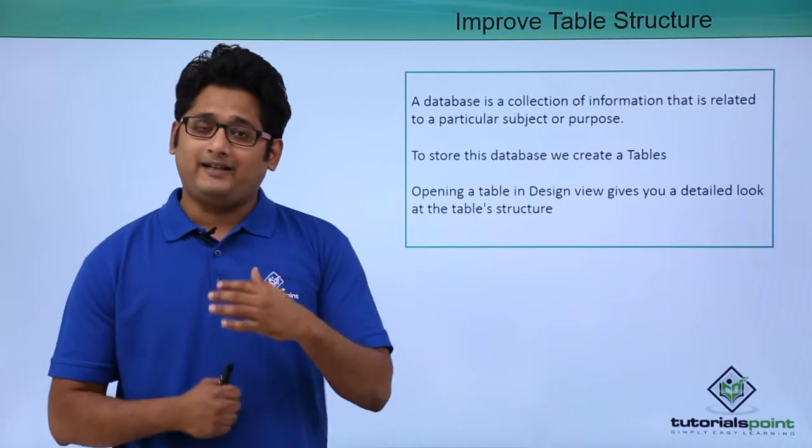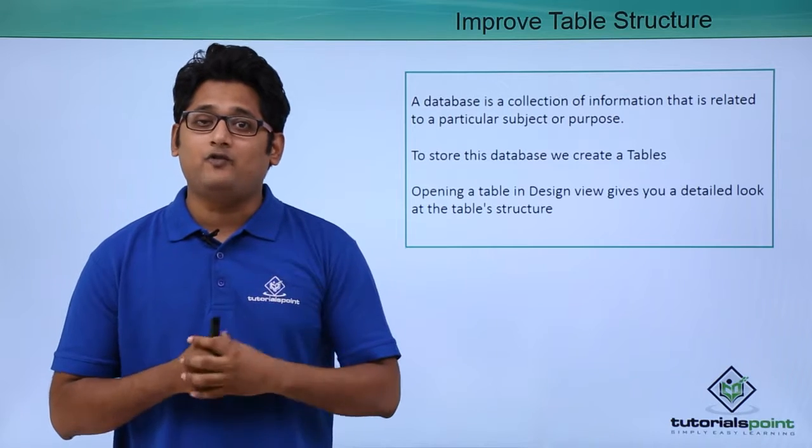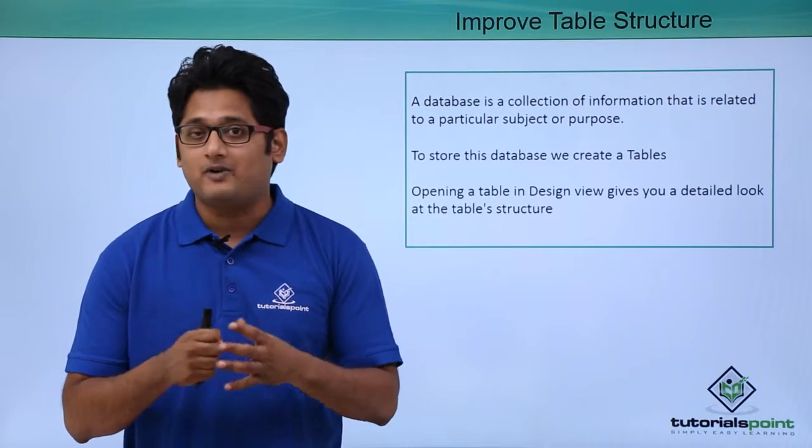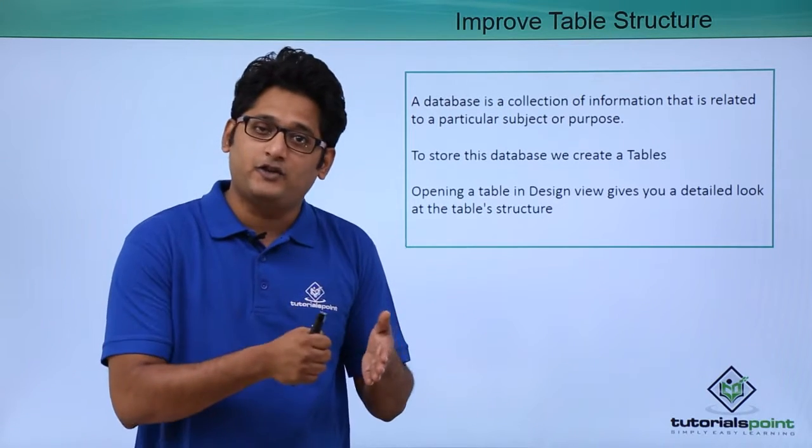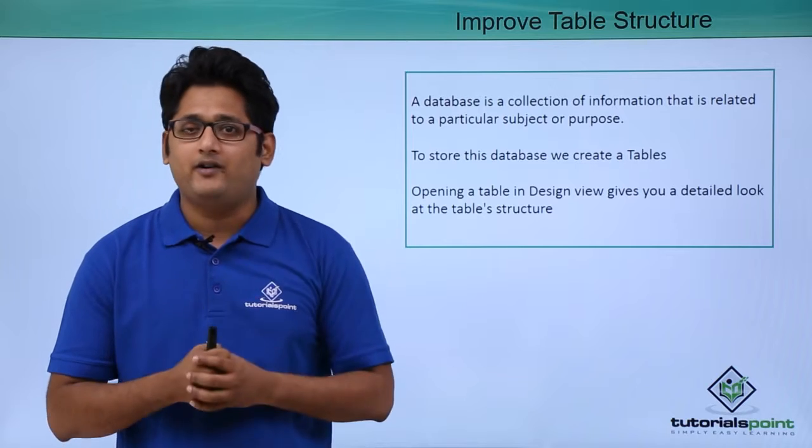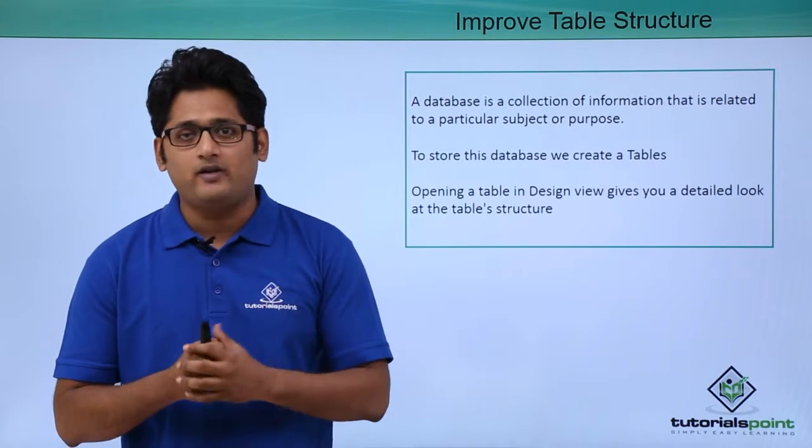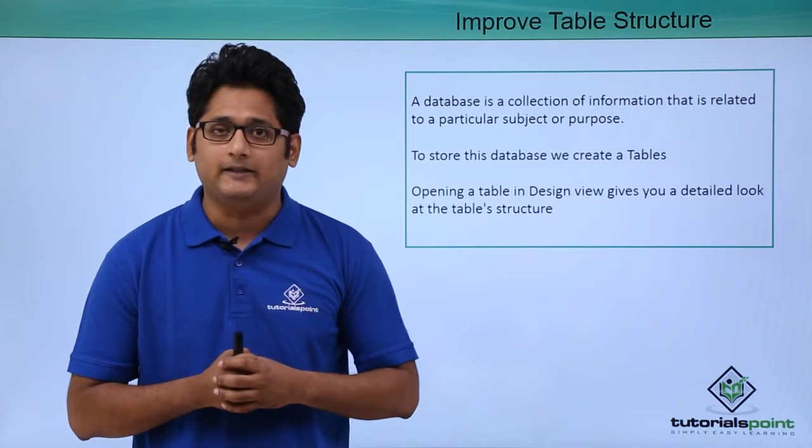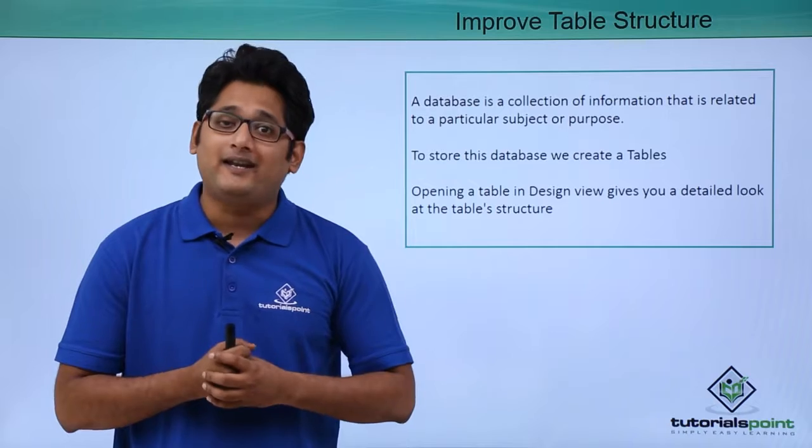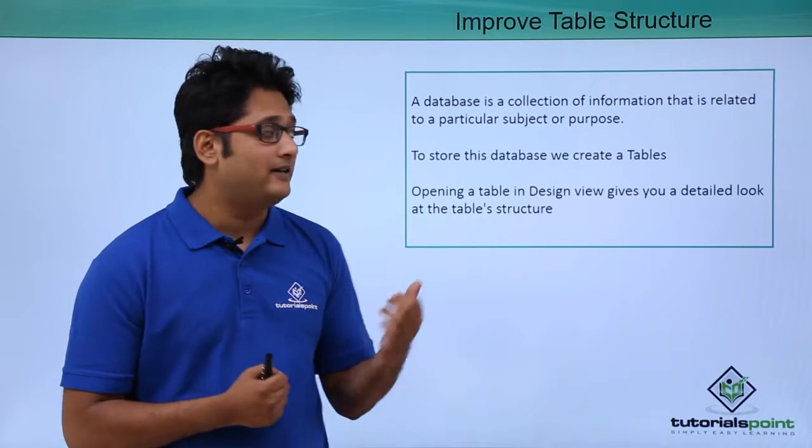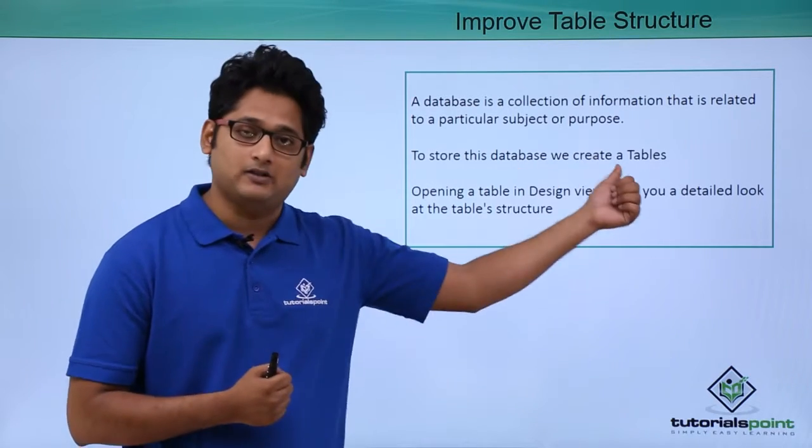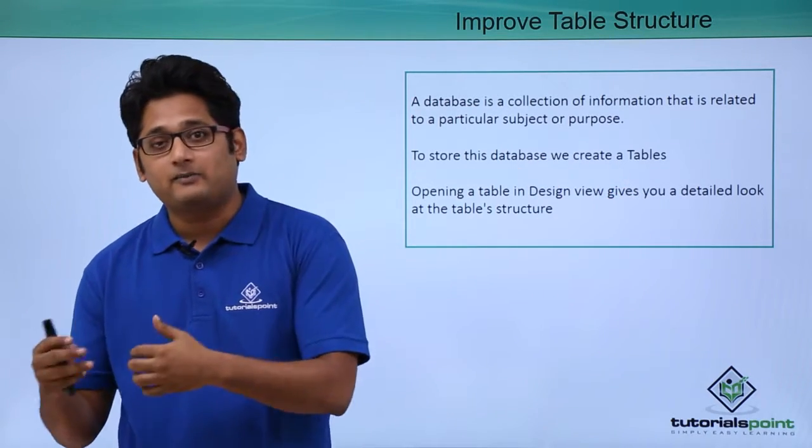In our practicals we have created a table which has the customer information like his first name, last name, address, phone number and rest of the personal details. So in order to create this database we have created tables and we have created different tables.